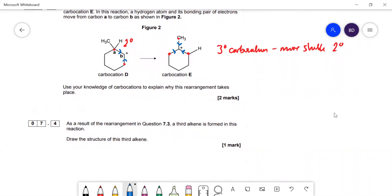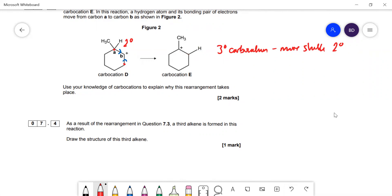Question 7.3: a third alkene is formed — draw the structure of this alkene. Looking at the rearranged carbocation, in the previous example we removed the hydrogen from one carbon to make the double bond there, but for a different product we can remove the hydrogen from the carbon next door to the positive charge, and you end up with the double bond in a different position. That is the other alkene you can get.